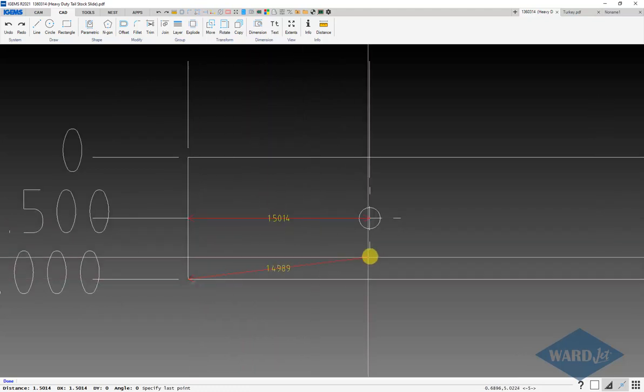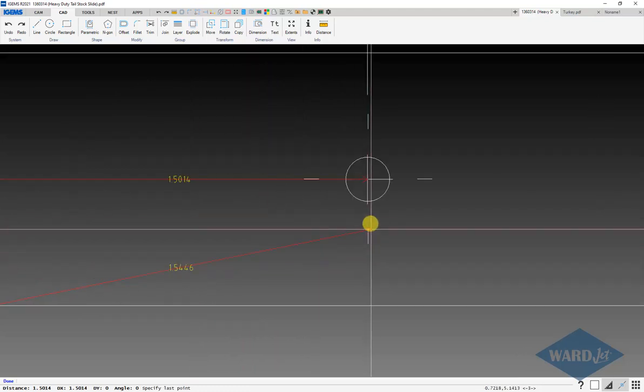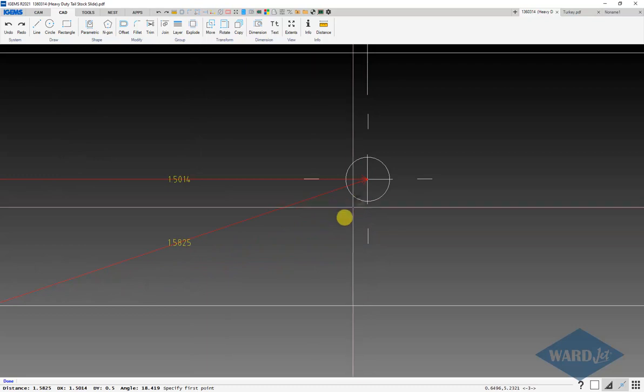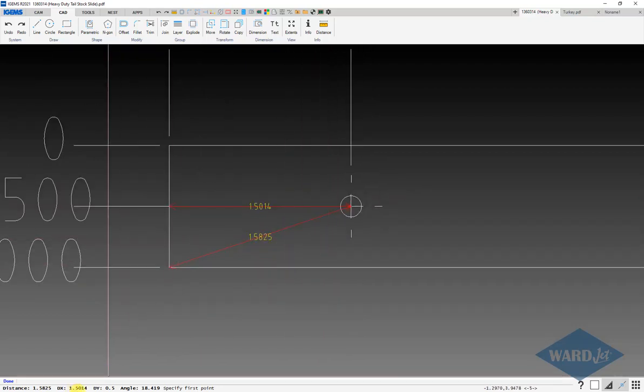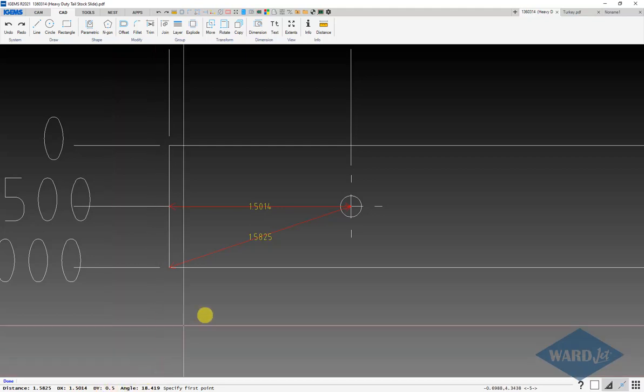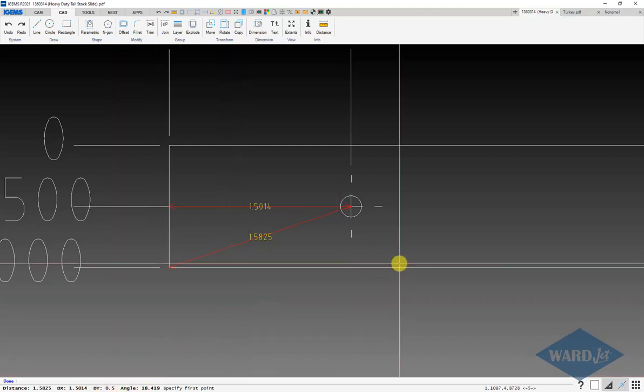If I measure from here to center of here, then we see down here at the bottom, our X is 1.5014, our Y is 0.5. That's good.